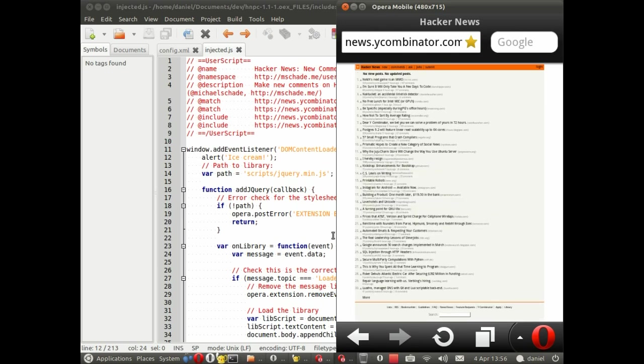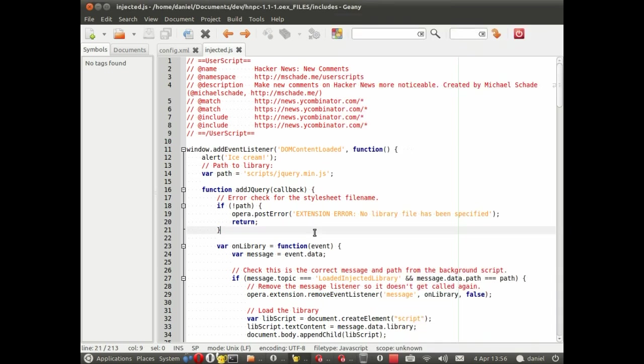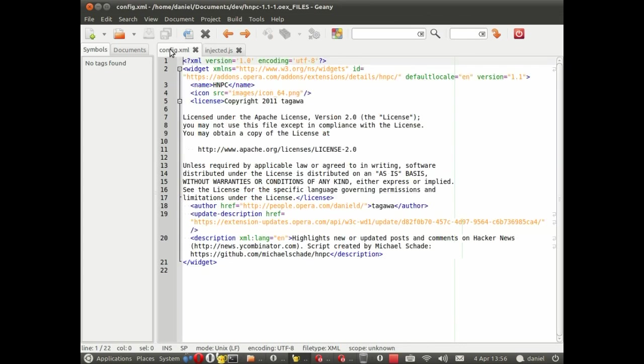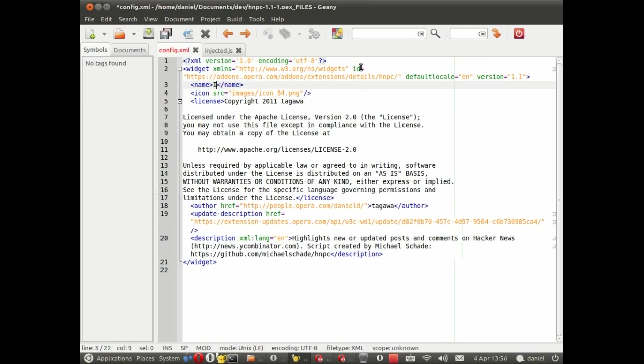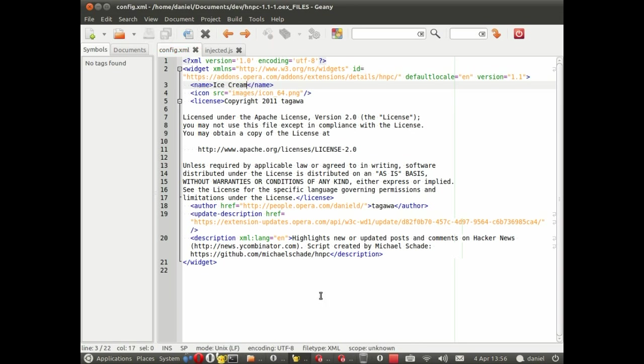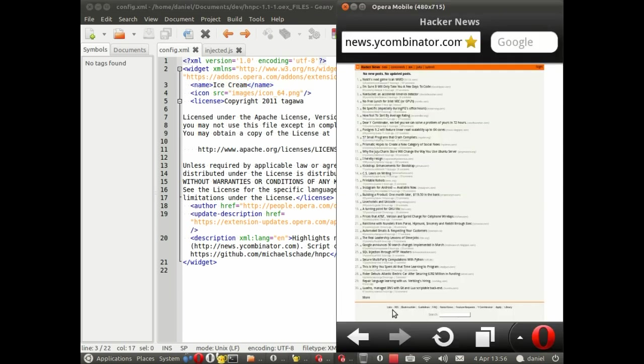However, if we make changes to other parts of the extension, such as the background script, or, well, let's try this, the config.xml. Change the name ice cream, of course. In this case, we do need to reload the extension.